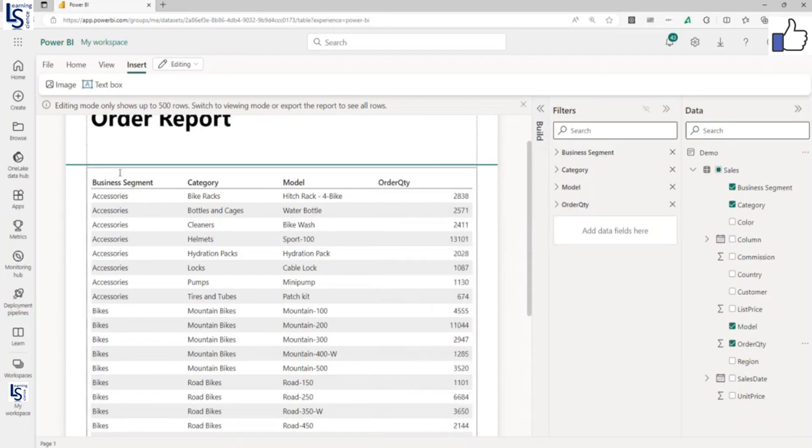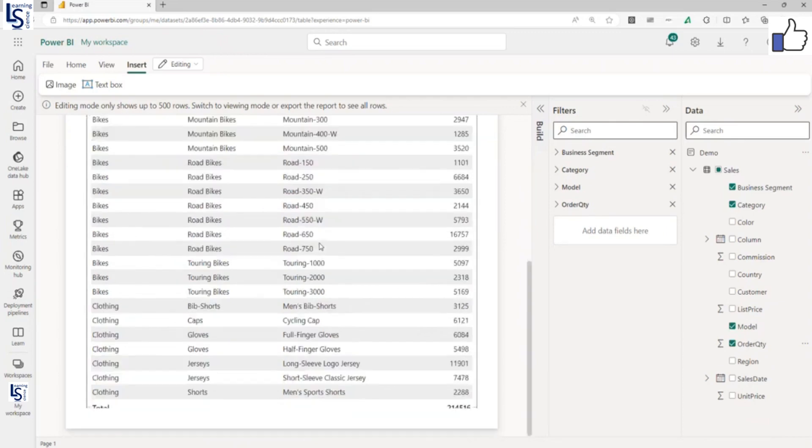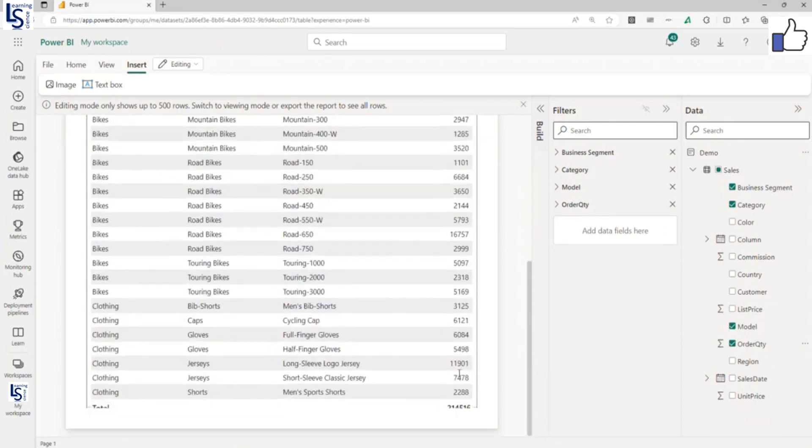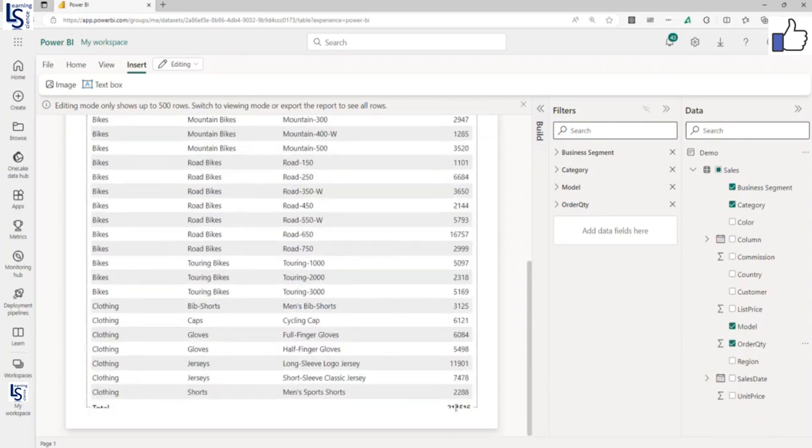As you can see, my paginated report is ready, and here you can see the total as well.